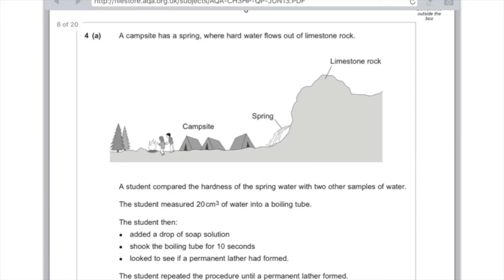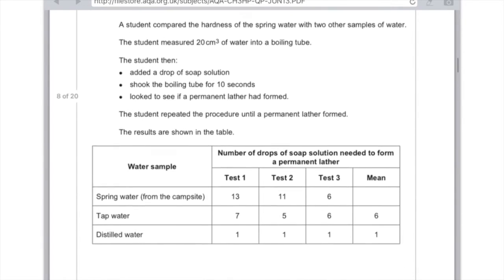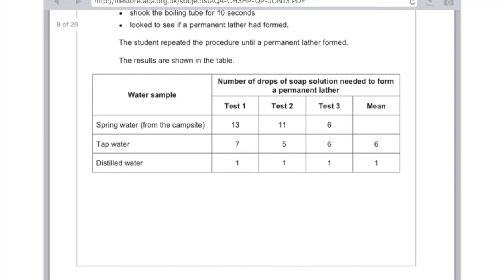A campsite has a spring where hard water flows out of limestone rock. A student compared the hardness of the spring water with two other samples of water. The student measured 20 cm³ of water into a boiling tube, then added a drop of soap solution, shook the boiling tube for 10 seconds, and looked to see if a permanent lather had formed. The student repeated the procedure until a permanent lather formed, and the results are shown in the table — three different water samples: from the spring, from the tap, and distilled, looking at the number of drops of soap solution needed to form a permanent lather.